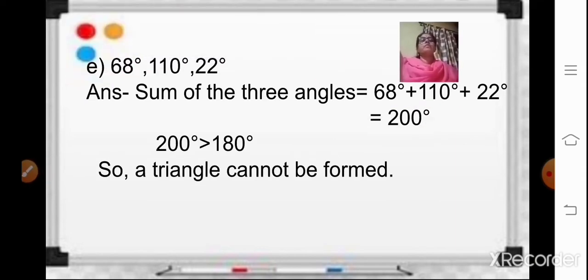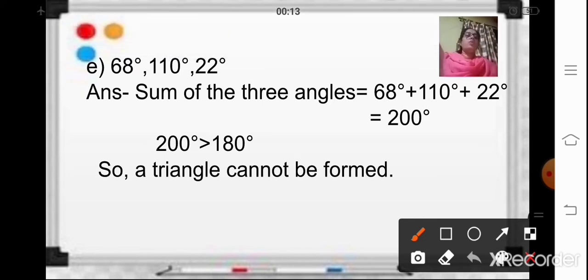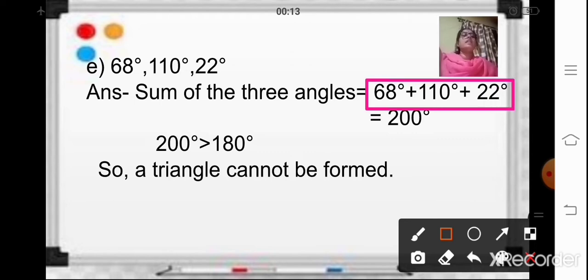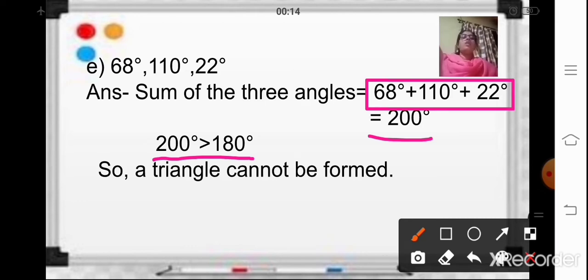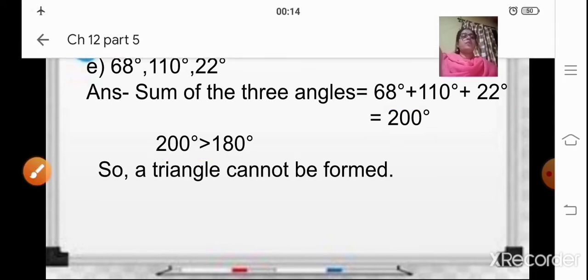Coming to the next sum, E: the measurements of the three angles are 68 degrees, 110 degrees, and 22 degrees — one obtuse angle and two acute angles. When you add 68 plus 110 plus 22, the answer is 200 degrees. Since 200 is more than 180, a triangle cannot be formed. When you add all three angle measurements, you should get exactly 180 degrees — only then can a triangle be formed.